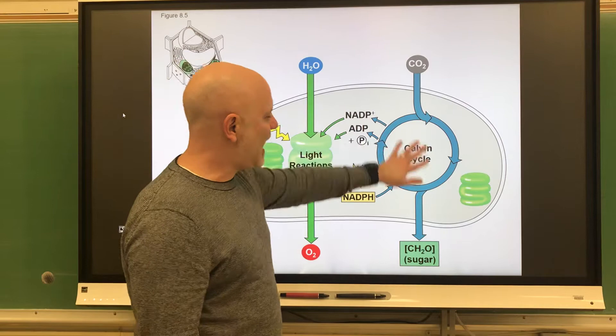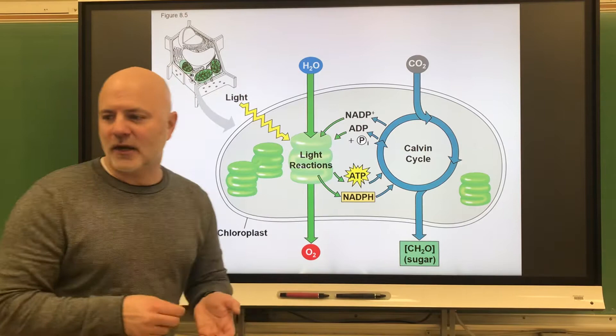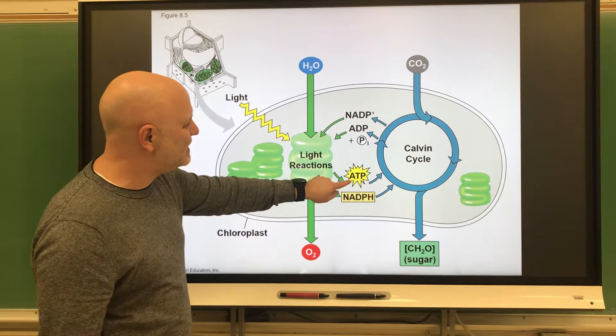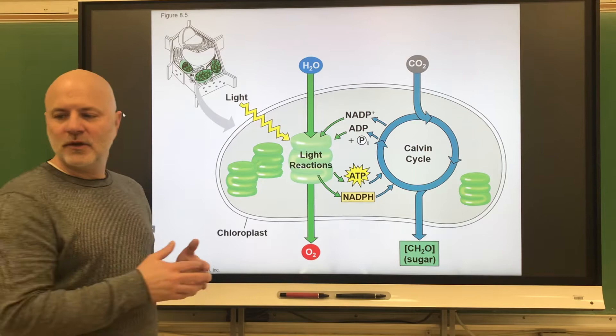The light reactions are the reactions of photosynthesis that harvest light energy and store that energy in molecules. The main molecules we're going to make are ATP and NADPH. NADPH, just like NADH and FADH₂, is an electron carrier.